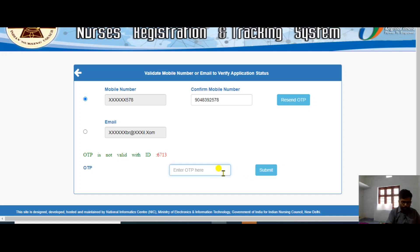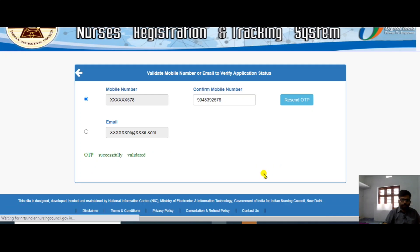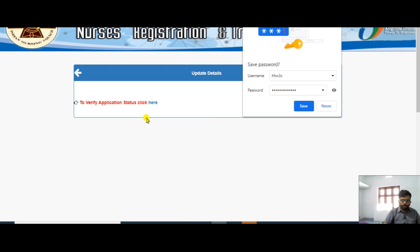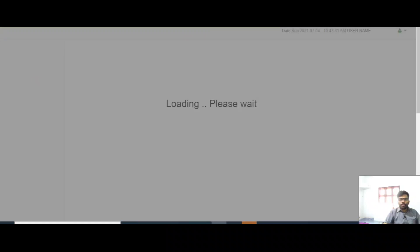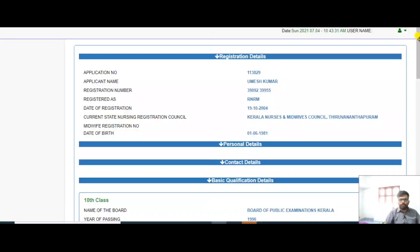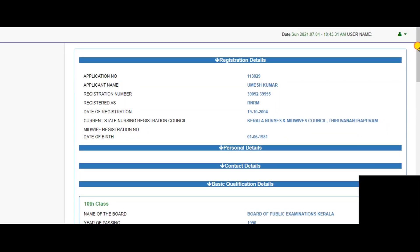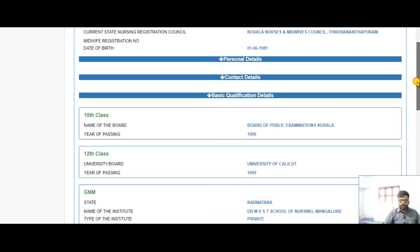Type the OTP you received here and click submit. After submitting, you will get your application status displayed on screen.